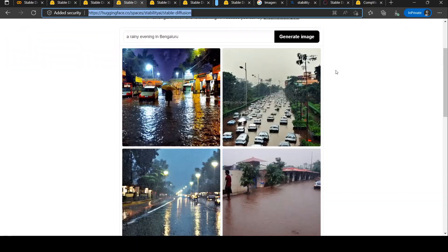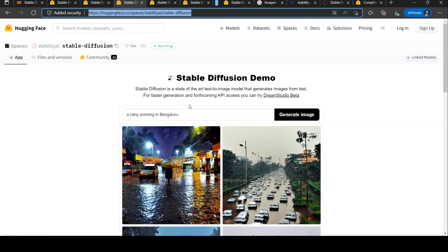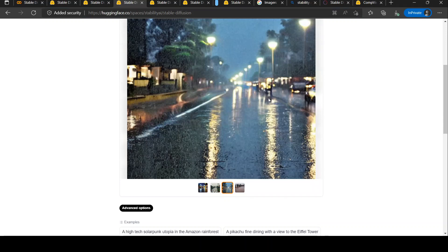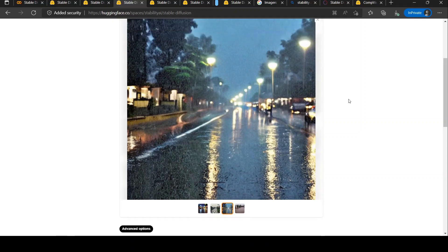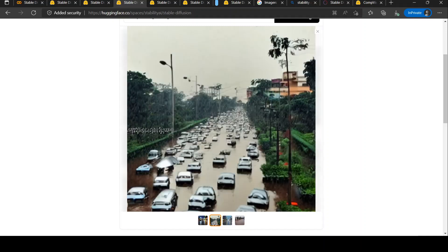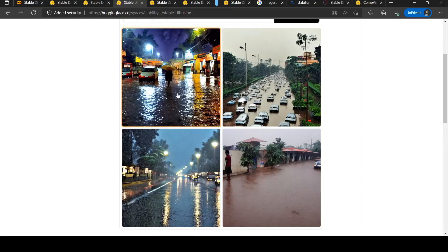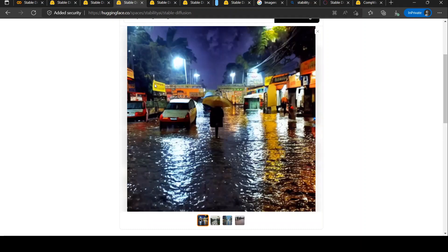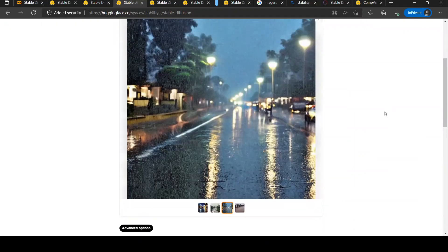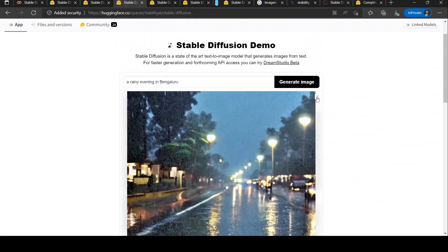Another caption I gave was 'a rainy evening in Bengaluru.' One image stood out for me — it is quite close to what you might see naturally in Bengaluru during rains. Looking at the other images, they are not properly generated as per expectations. For example, the vehicles are not properly generated, but that one image was quite close to the natural image expected for this caption.